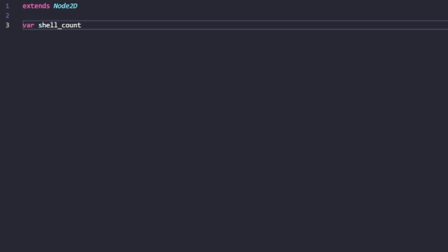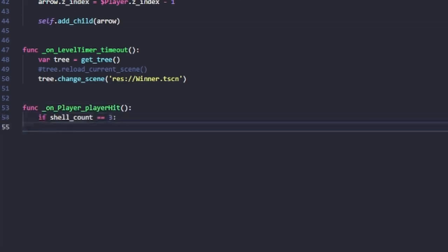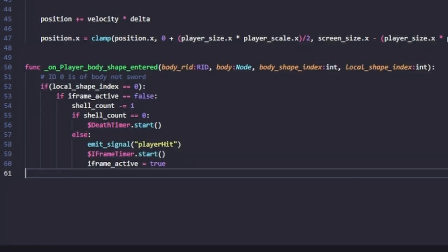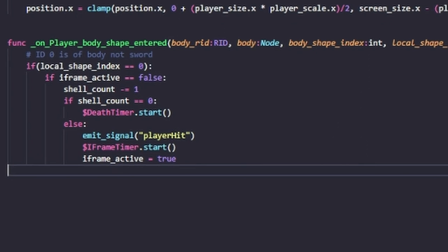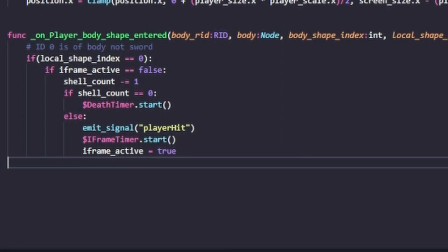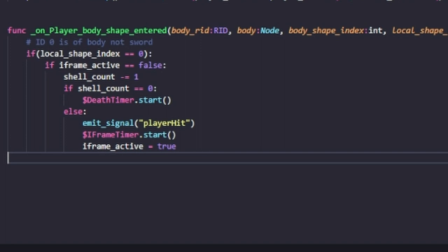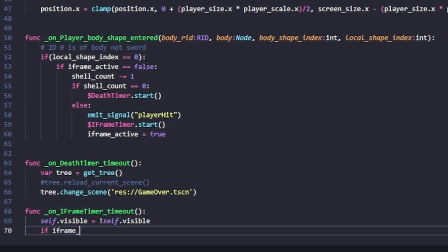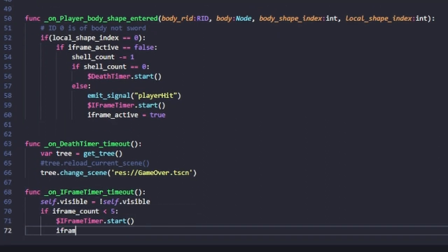Once we lose all three lives, we get a game over. This is done by a signal when we get hit — it checks the shell count, and if we're not at zero it sets the opacity of that shell to make it transparent. Every time a shape enters our player's collision body, we decrease our shell count. If shell count is zero, we start the death timer; if not, we emit the player-hit signal. Every time the player is hit, we also start an iframe timer, which gives us that blinking visual by toggling visibility on and off.